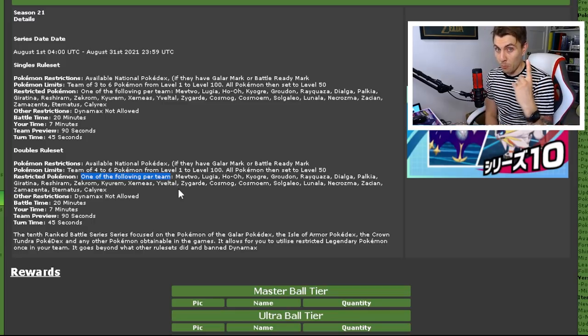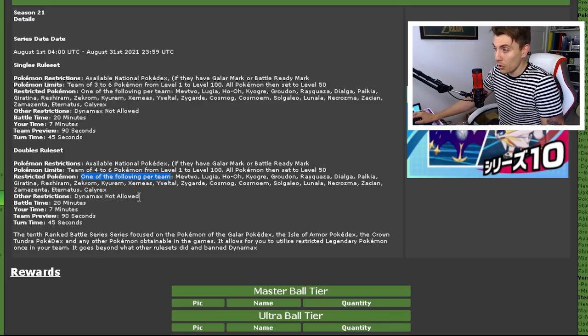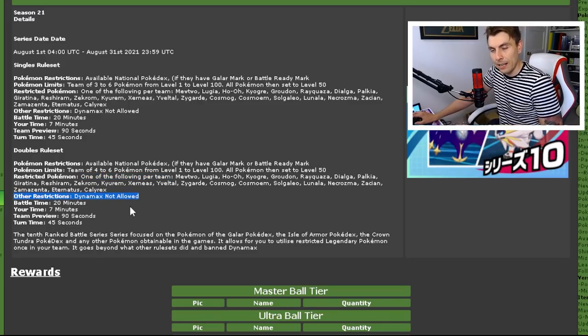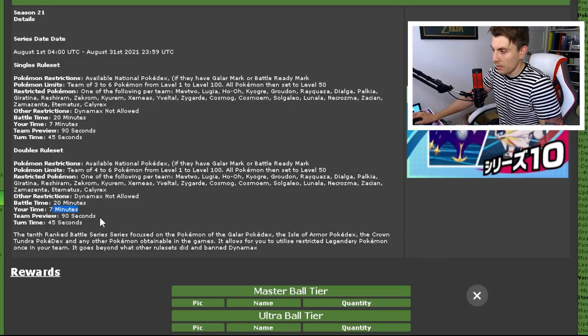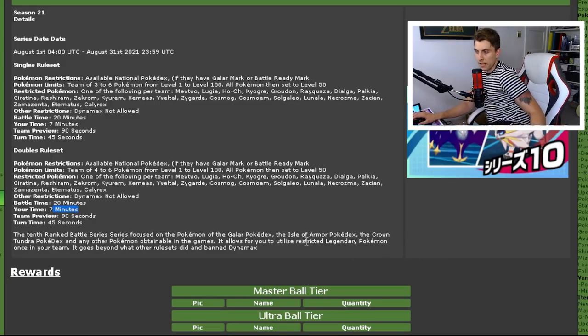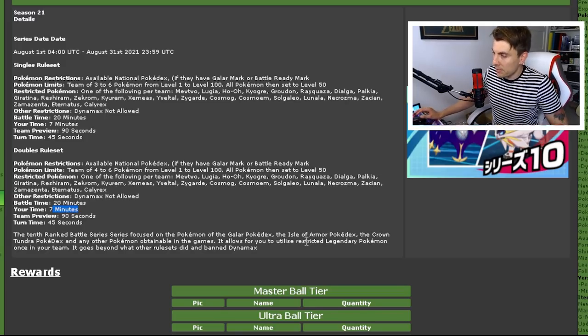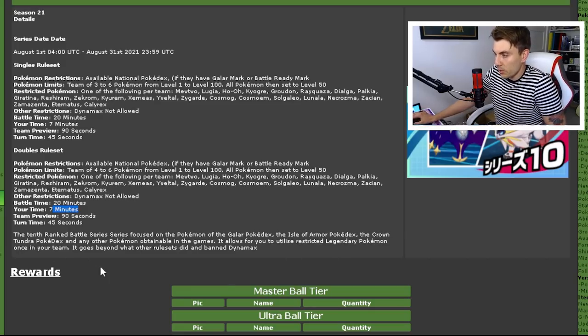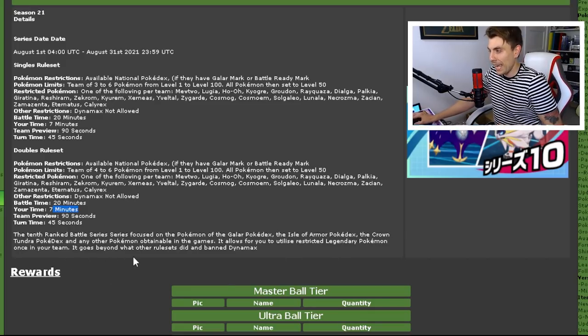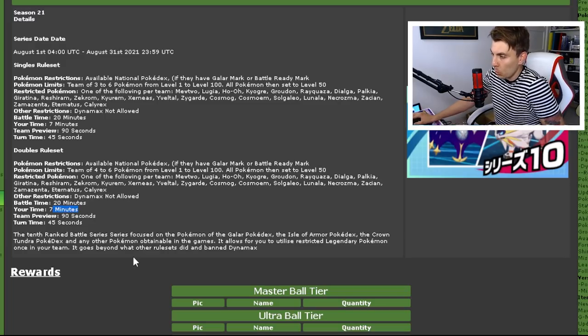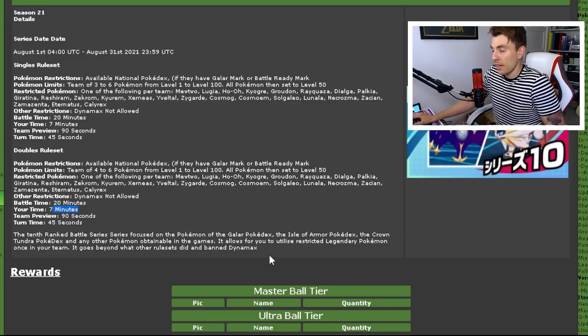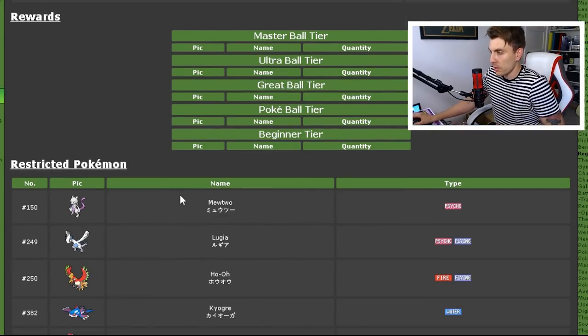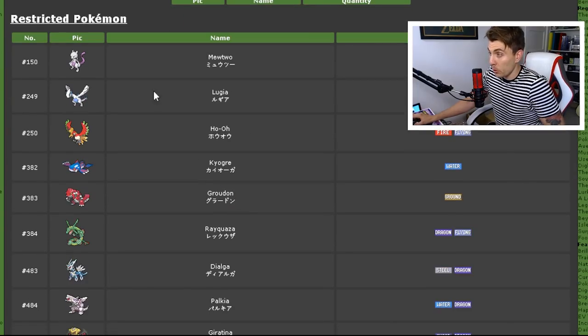So I'm pleased I don't have to do that again. They are the Pokémon, the restrictors that you're going to have access to—one of those per team. And then the only other restriction that we've got in this new series is going to be Dynamax. The Dynamax mechanic is not allowed. Battle time 20 minutes, your time 7 minutes, team preview 90, and your turn 45 seconds. The 10th ranked battle series focuses on Pokémon of the Galar Pokédex, Isle of Armor, and Crown Tundra Pokédex, and any other Pokémon obtained in the game. It allows you to utilize restricted legendary Pokémon once in your team. It goes beyond what other rulesets did and banned Dynamax—that includes Gigantamax, of course.